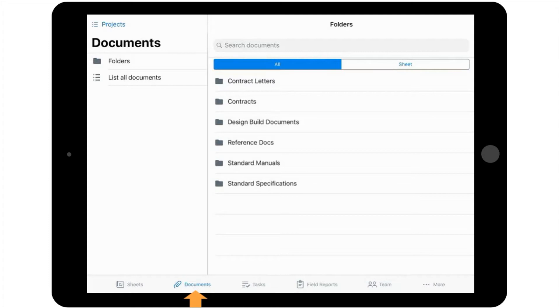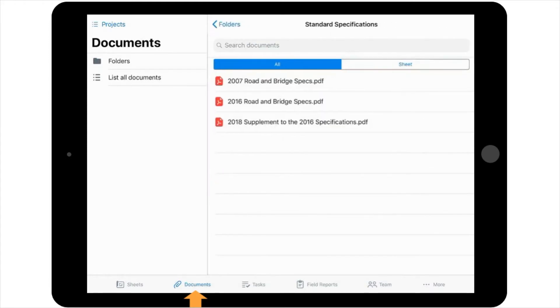If you know that the spec book is located in the Standard Specifications folder, you can select that folder and go right to the PDF of the document that you're interested in, which in this case is the 2016 Road and Bridge specs.